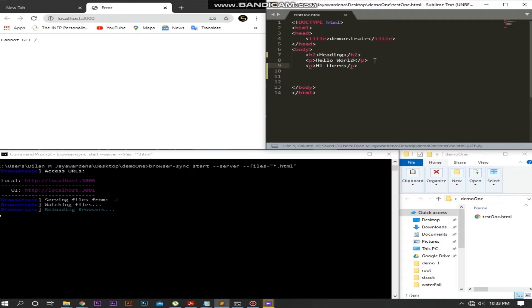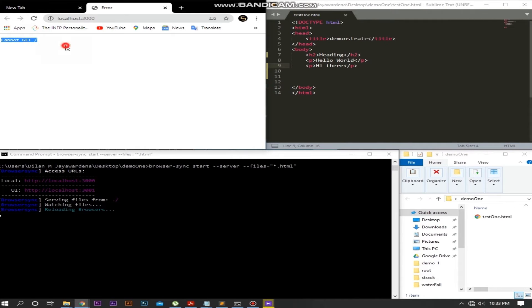See? It did not sync — instead we get this error message on the browser window. Don't worry, we are going to fix this, trust me.